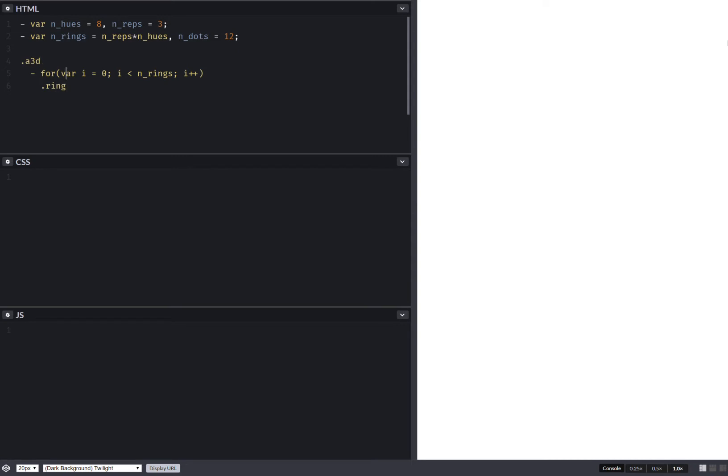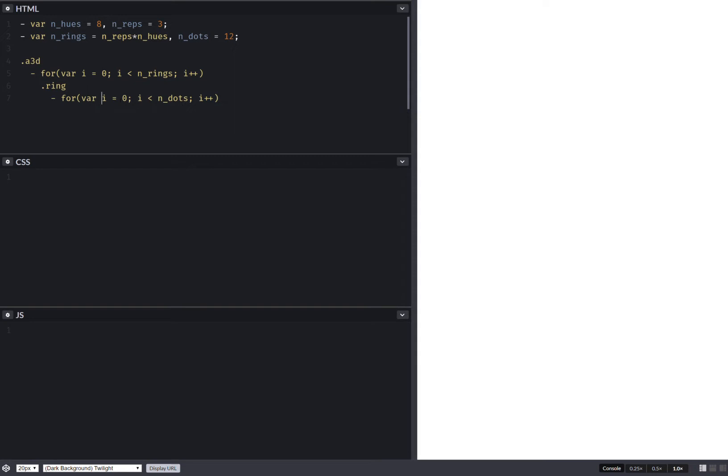Then we have a similar loop, except here we have dots instead of rings. And the loop index is j. So having done this, we have our dot elements. And let's put them on the screen.